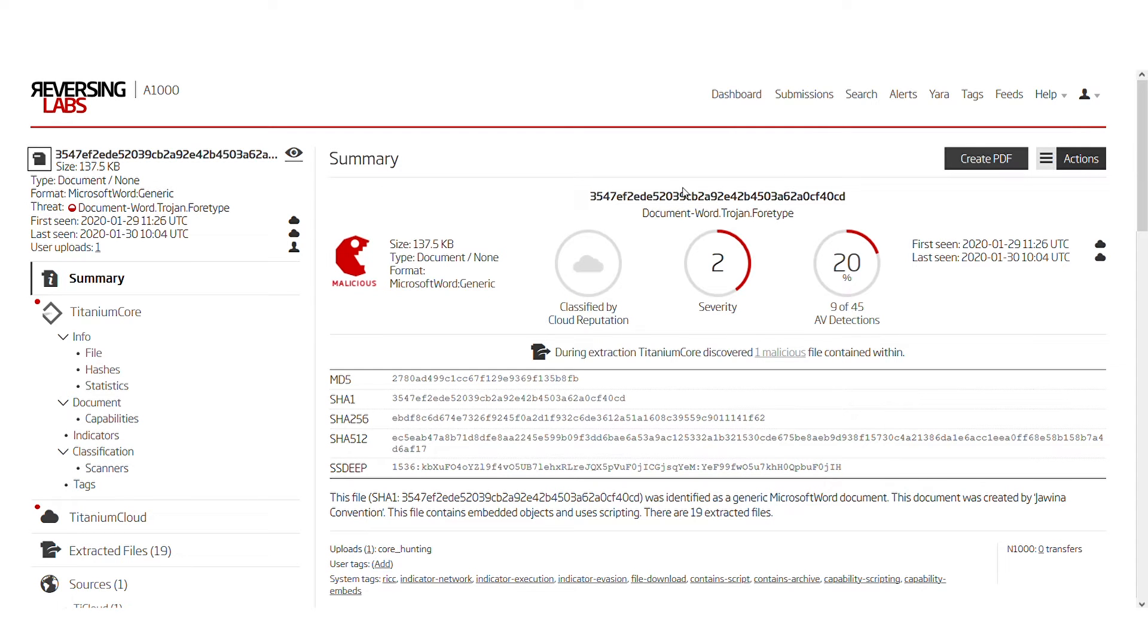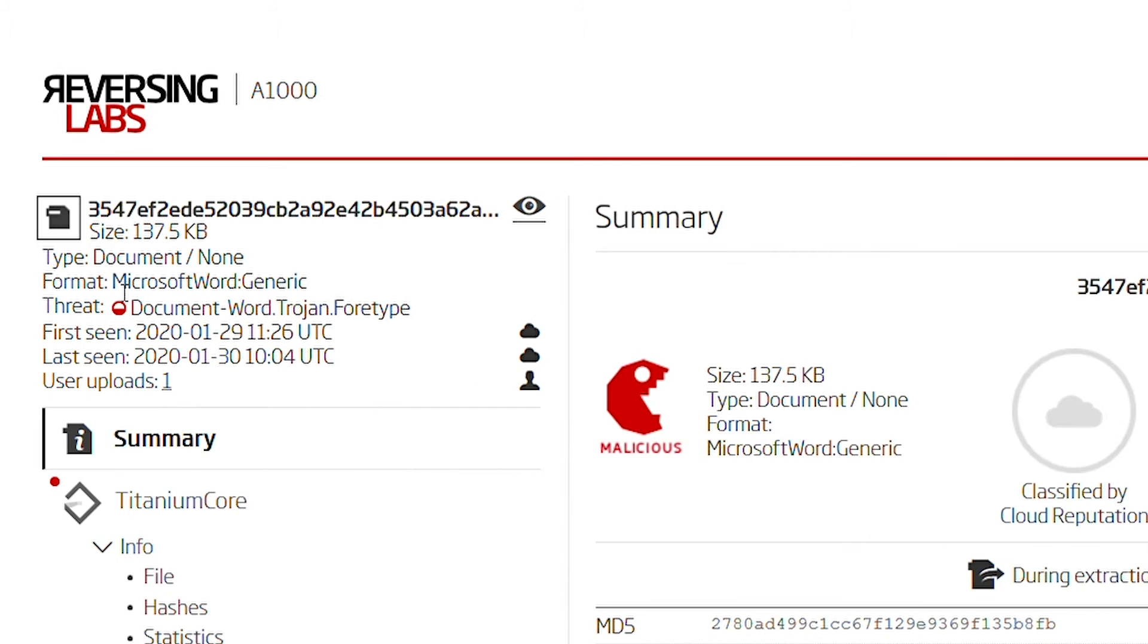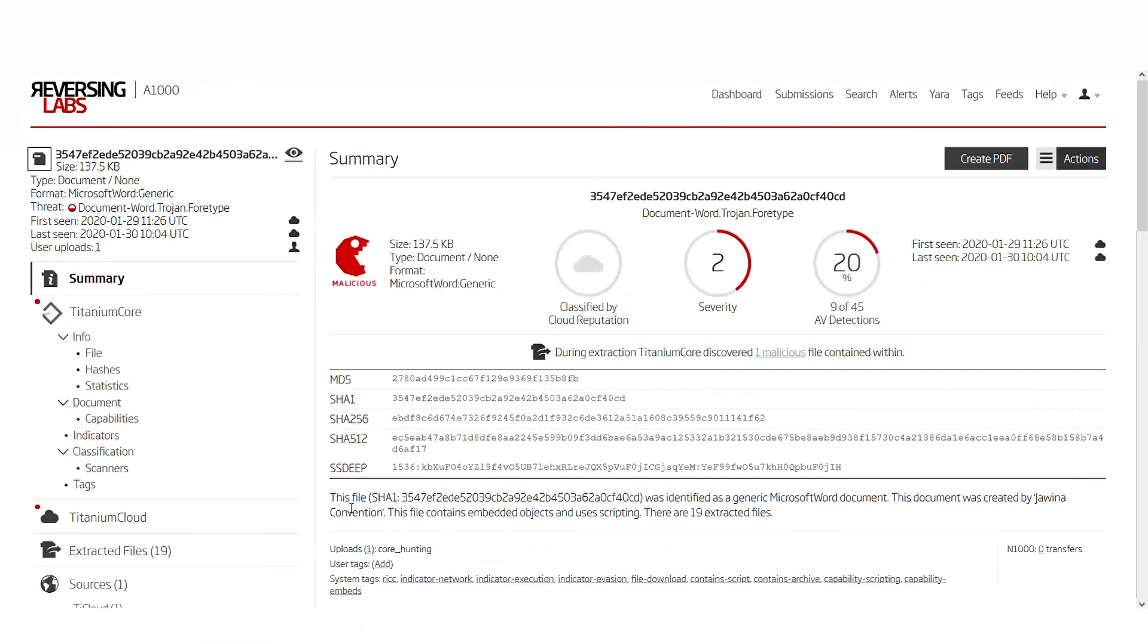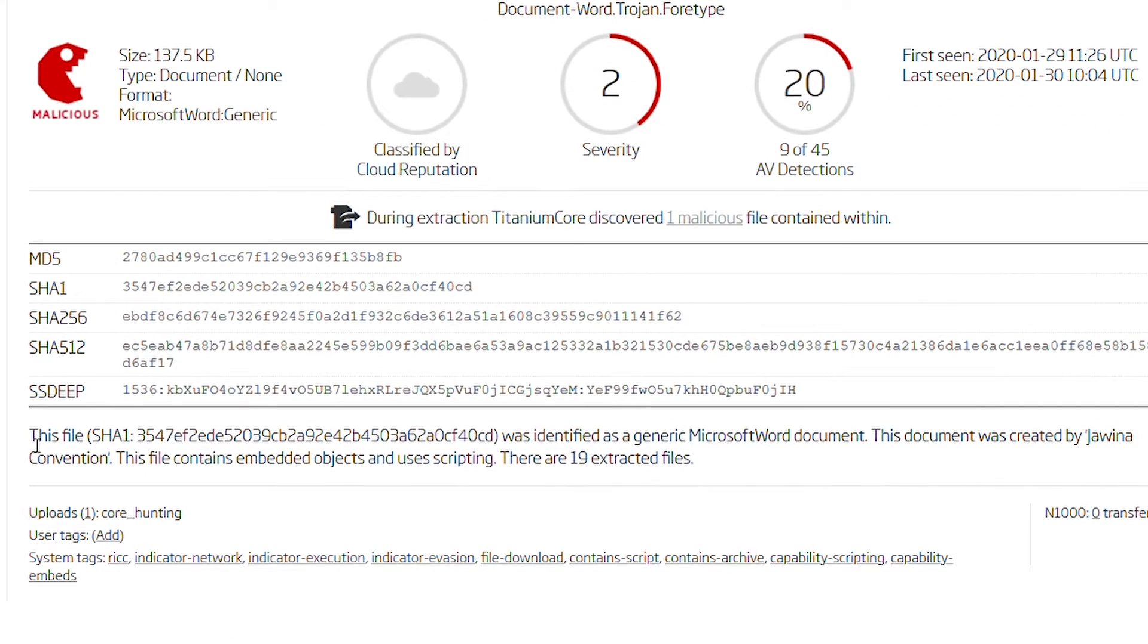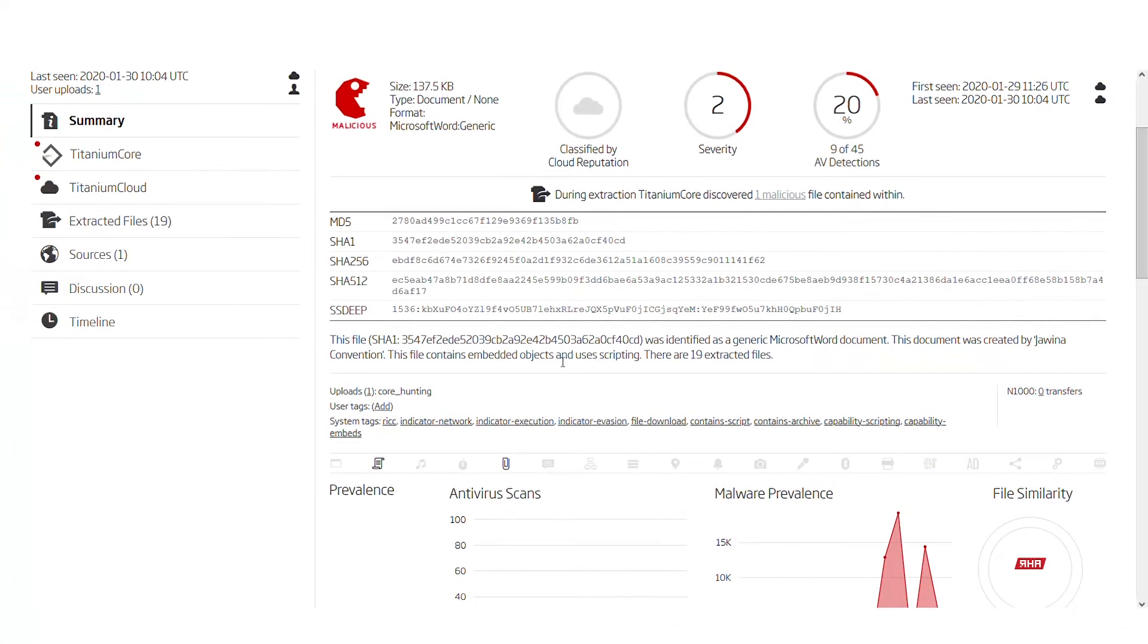On the summary page we can see a brief overview of what this document is. As previously stated, this is a Microsoft Word document and in the Storyteller portion of the summary page we can see that it contains embedded objects and uses scripting, which typically means it has VBA macros embedded within it.